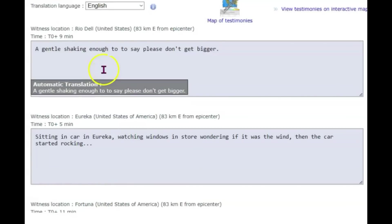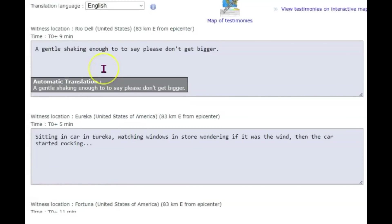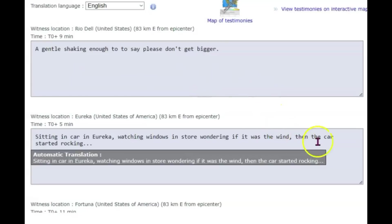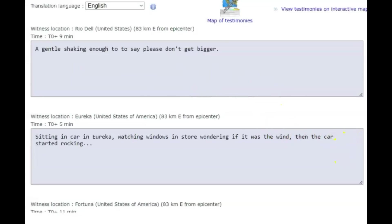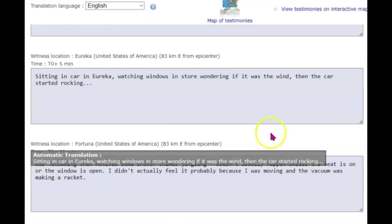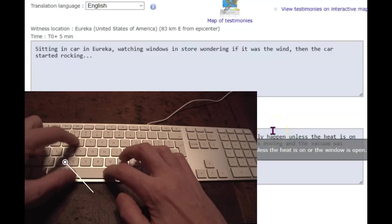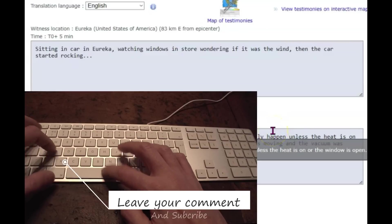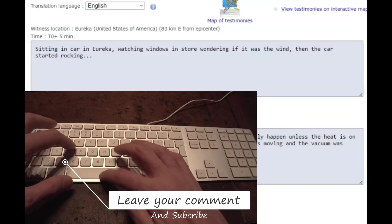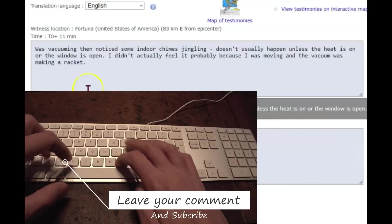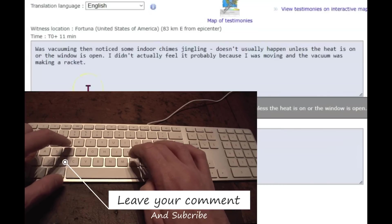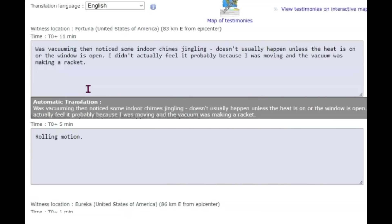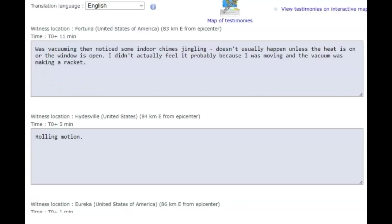Did you guys get a shake alert there in San Francisco? Eureka reports are still coming in here on EMSC, Rio Dell, which is about 51 miles east. It says a gentle shaking enough to say, please don't get bigger. In Eureka, they were sitting in their car watching the windows in the store, wondering if it was the wind and then the car started rocking. From Fortuna, it says they were vacuuming, then noticed some of the indoor chimes jingling. It doesn't usually happen unless the heat is on or the window is open. I didn't actually feel it probably because I was moving and the vacuum was making a racket.